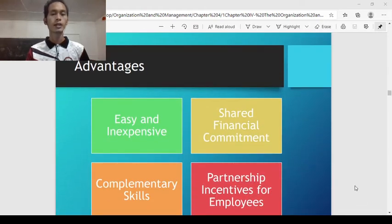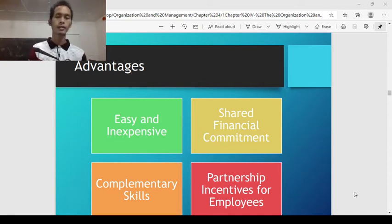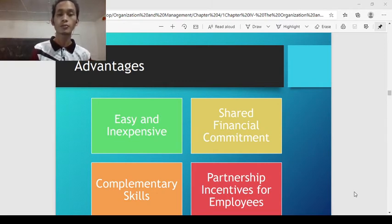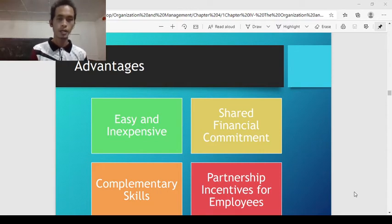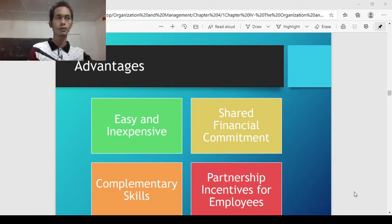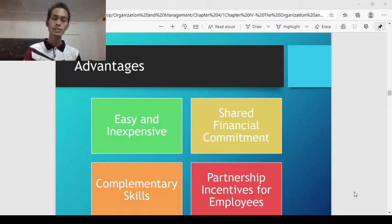Advantages of partnership: it is easy to form, similar to sole proprietorship, and inexpensive. There is shared financial commitment — you and your partner have a shared vision, shared commitment, shared goals and objectives, and shared financial commitment to sustain the operation of the business. You have support in partnership. Also, complementary skills — one can benefit from the skills of the other and vice versa. Your partner may be highly skillful in one area while you excel in another, so there is what we call complementary skills. Partnership also provides incentives for employees.